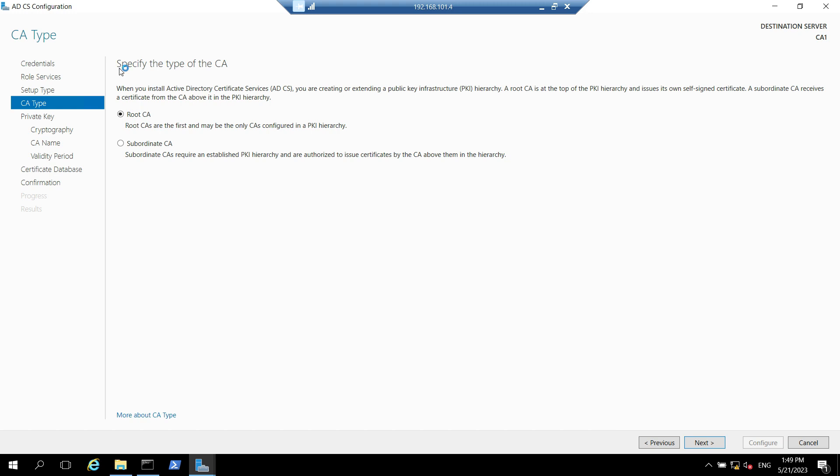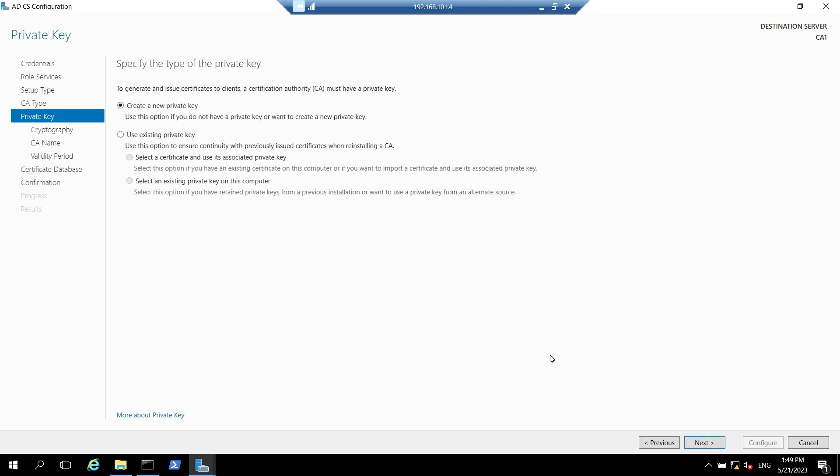Here we have to specify the type of the certificate authority. In our case it is the first certificate authority server so it will be root CA. Click on next, click on next. We need to specify the type of private key. To generate and issue certificate to the client the certificate authority must have a key. If we already have the private key we could have selected use existing private key but since we are installing the certificate authority for the first time we need to select create a new private key option and click on next.